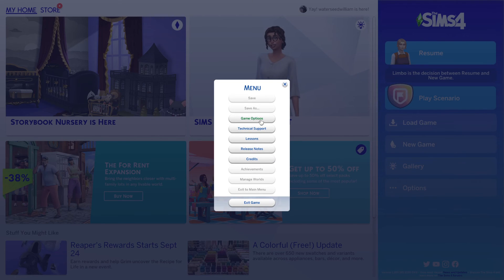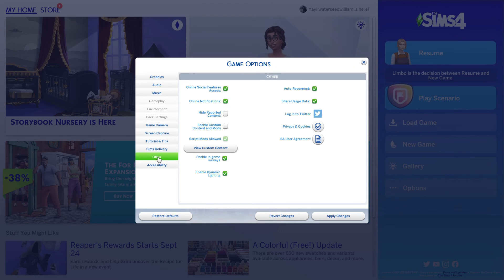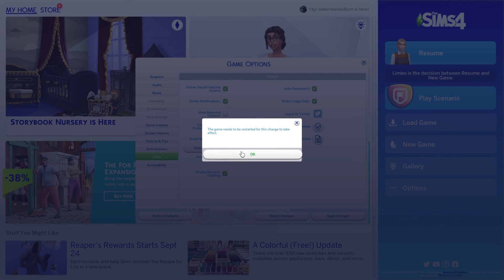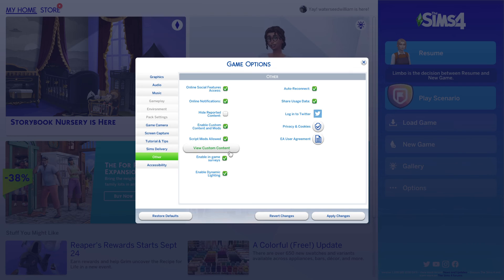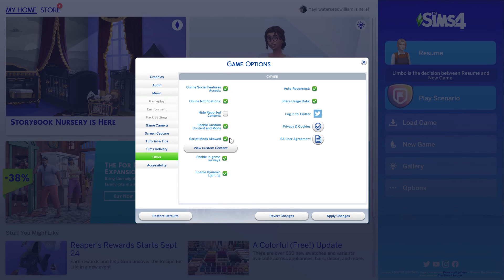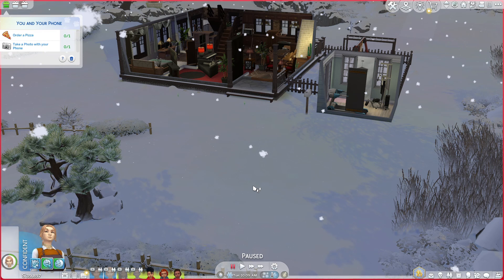Go to game options and find the tab that says other. Now you'll see that my enable custom content and mods box is not checked. That's because I just updated my game. It unchecks every time you update your game. You'll also want to make sure that this script mods allowed is checked as well. And then once you have both of these options checked with that little green check mark, you'll hit apply changes and you will need to restart your game for the changes to take effect.